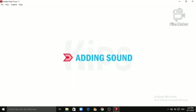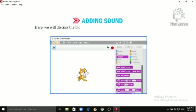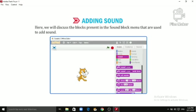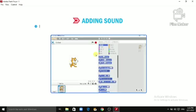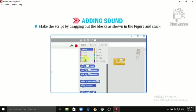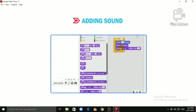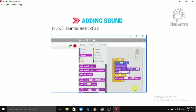Alright students, let's learn about adding sound. There are many ways to add sound to your Scratch project. Here we will discuss the blocks present in the Sound block menu that are used to add sound. Make the script by dragging out the blocks as shown in the figure and stack them on top of each other. Click on the script to play the project. You will hear the sound of a cat — that is, meow — and drum beats.